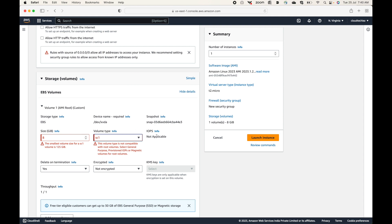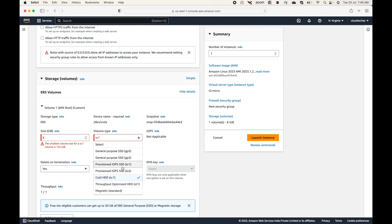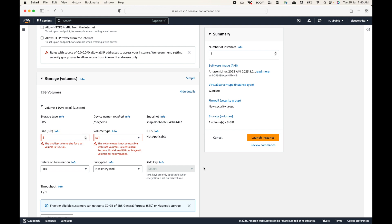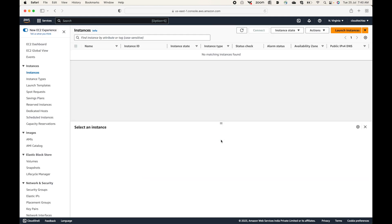To summarize, the EBS volume options are: General Purpose SSD with GP2 and GP3, Provisioned IOPS SSD with IO1 and IO2, Cold HDD storage, and Throughput Optimized HDD storage. In the upcoming sessions I will also show you another way to explore these volume types. That's basically an introduction to the different types of EBS volume types that we have.